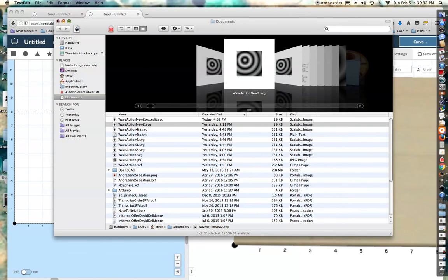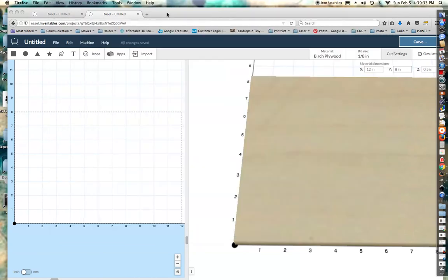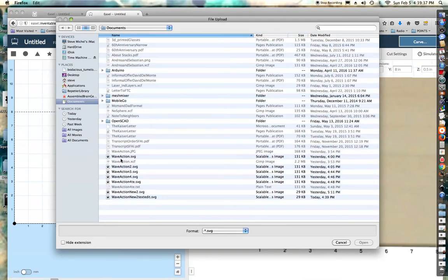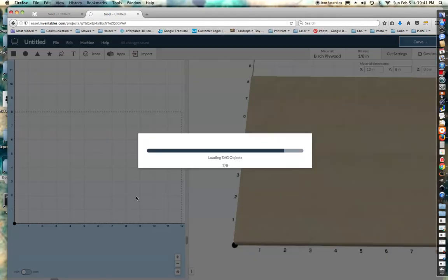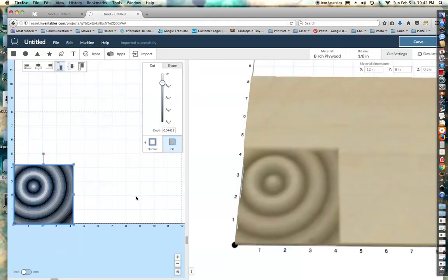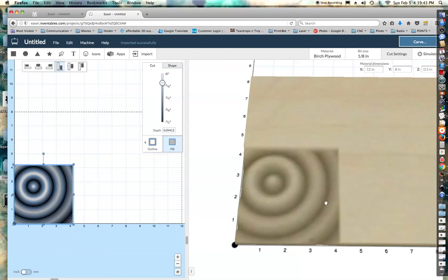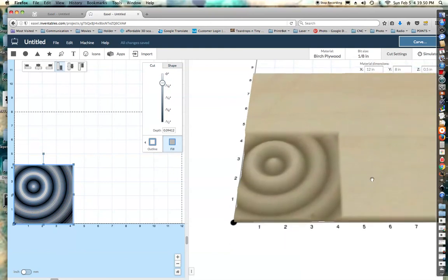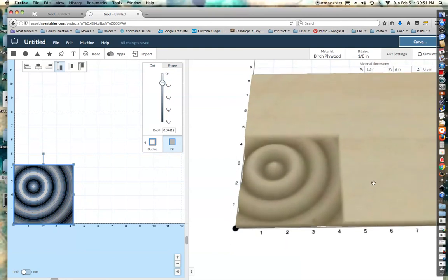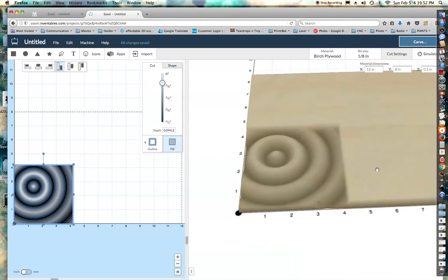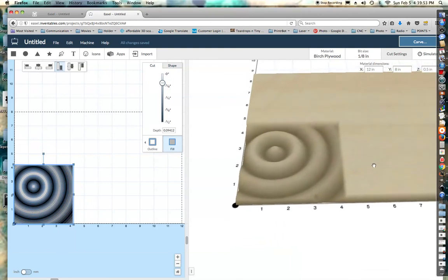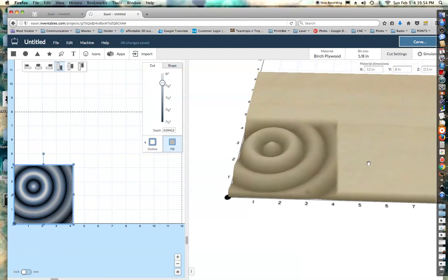Now I'm going to go into Easel. We hit import. We'll import the new one that we just removed the image from. And there we go. We've got the grayscale SVG in here now, and we get those nice depth waves that we want.